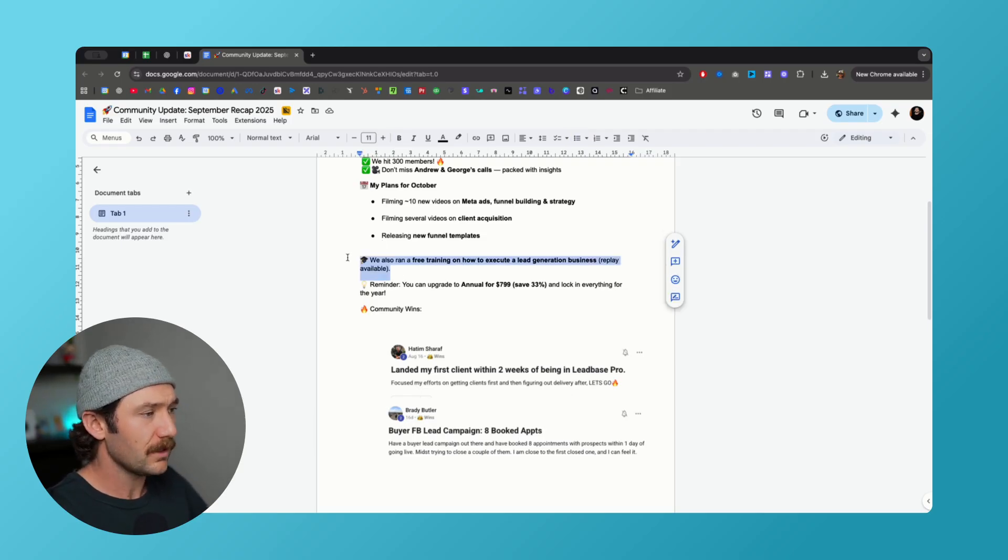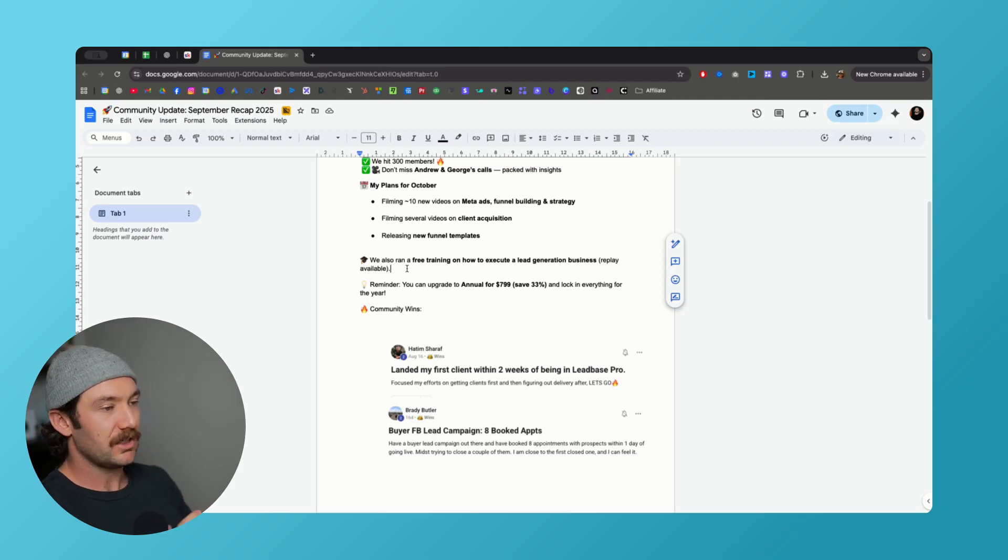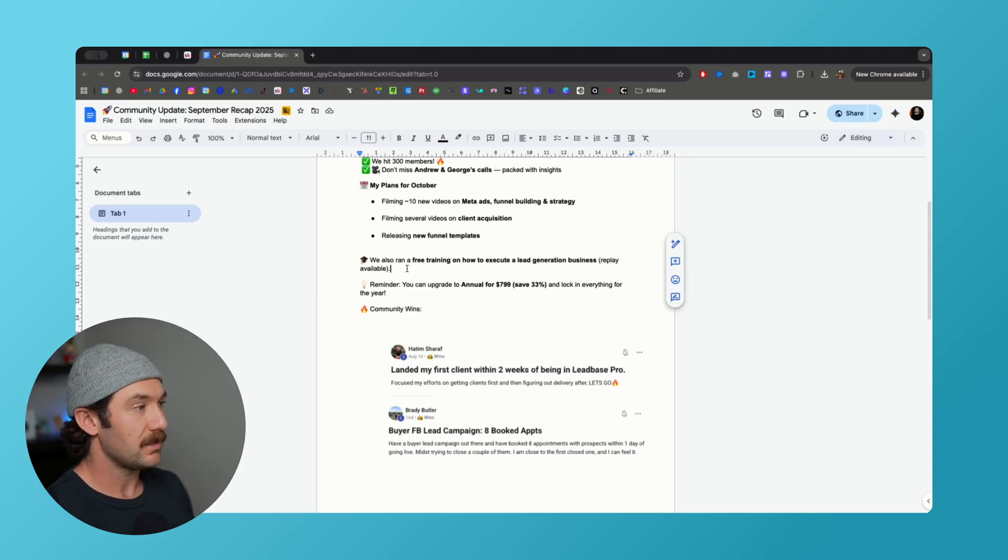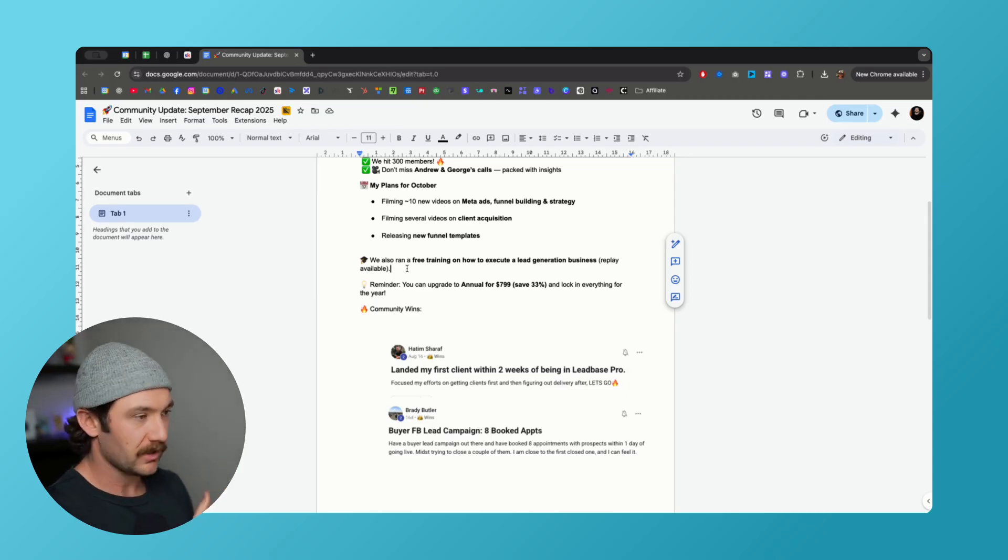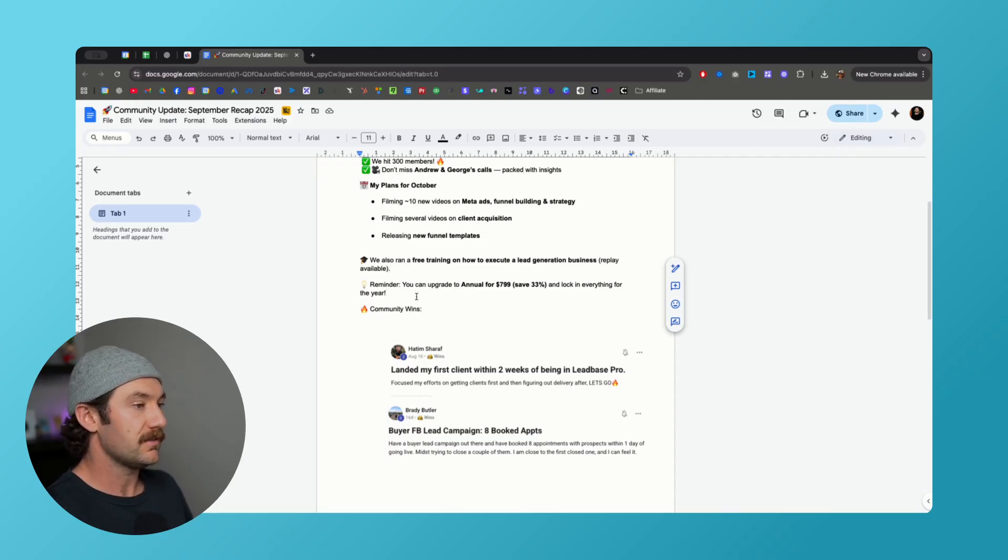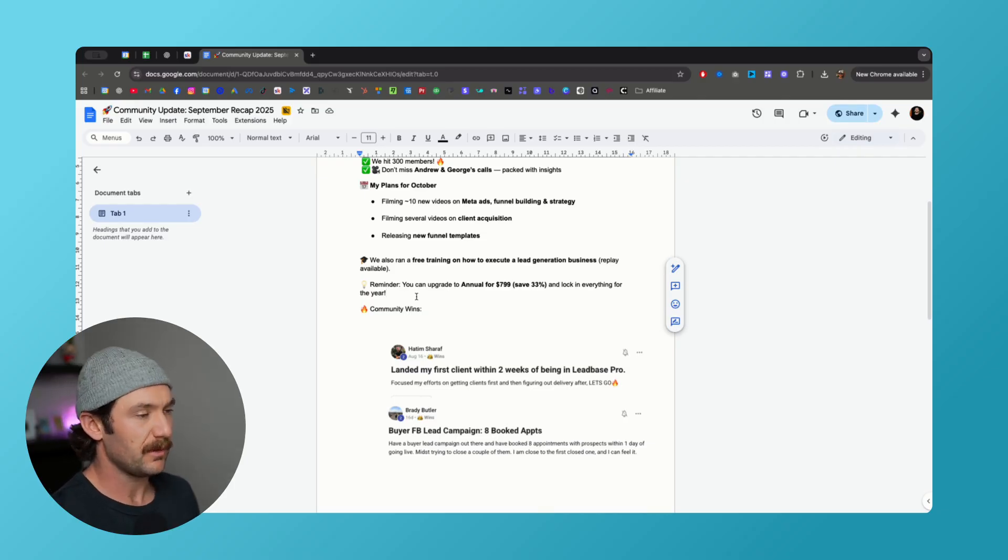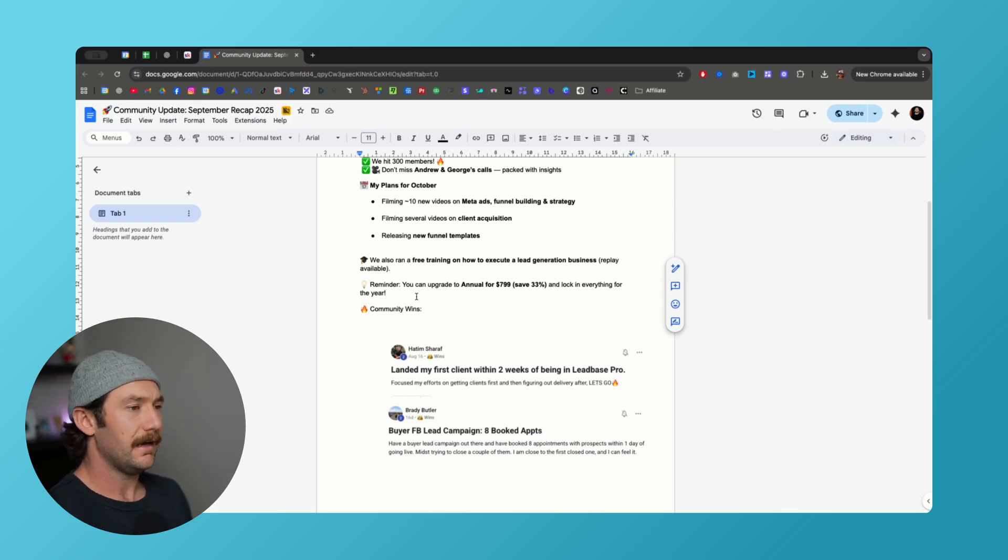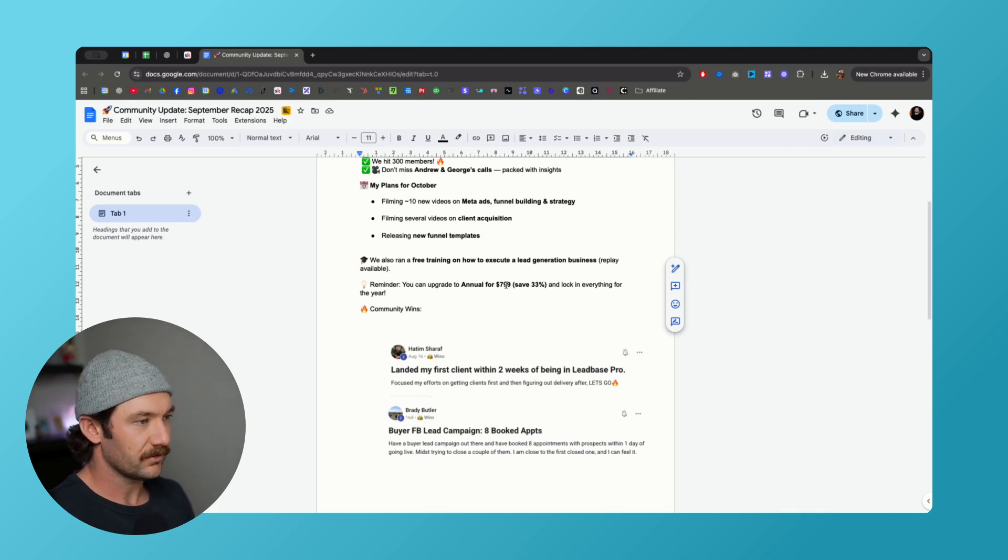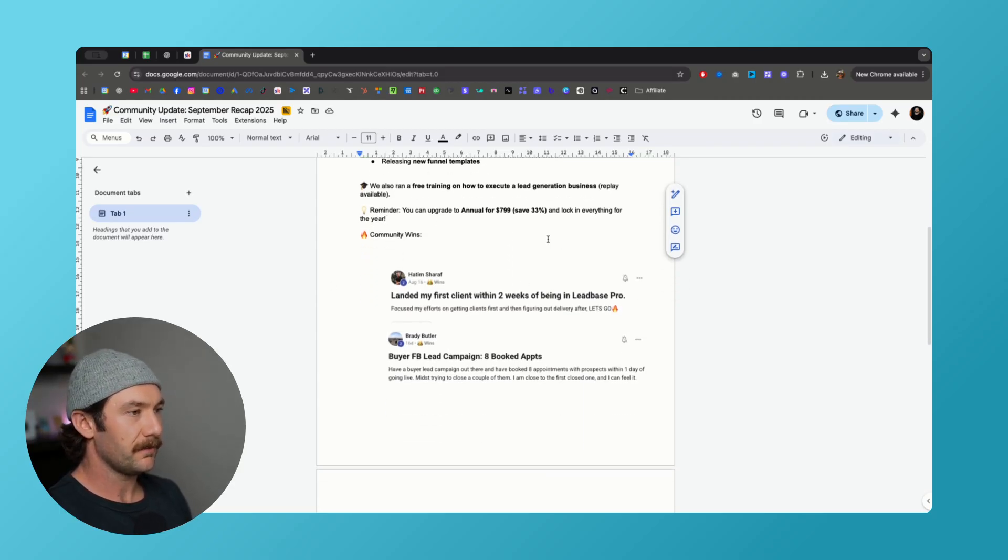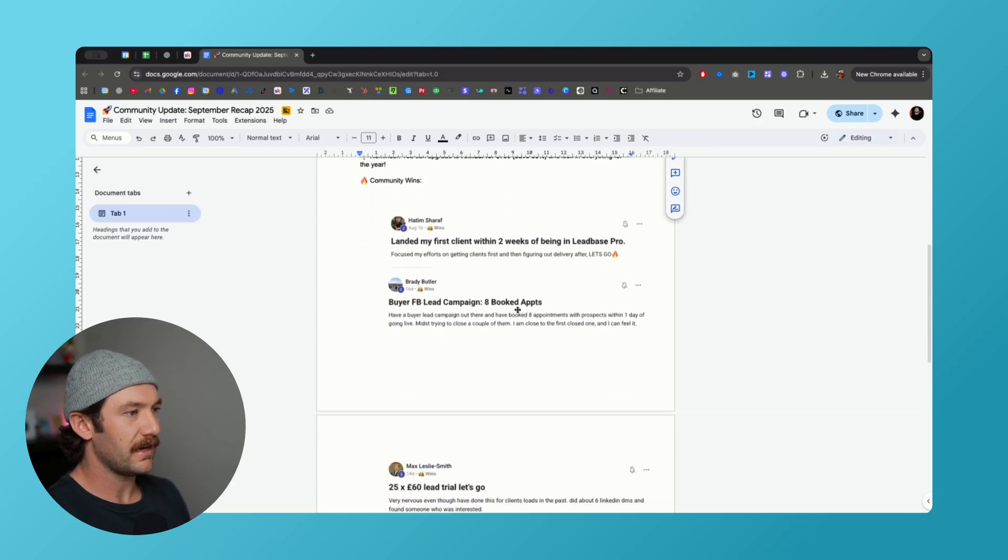We also ran a free training in the free group teaching you how to execute the steps on building a lead generation business. There's a replay available for that, and if you want that you can comment on the post you're seeing here or respond to this email and we will send you that replay. A reminder guys, you can upgrade to annual in pro. There's a savings of 33% when you sign up for pro for the whole year. Instead of being $99 a month for a year and being $1,200, you can get it for $799 here and you lock in everything for a year. This price has gone up slowly over time so you can lock that in.